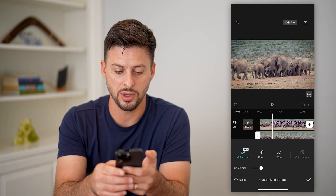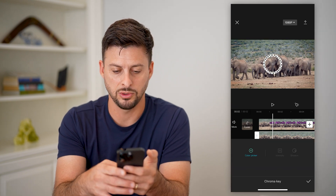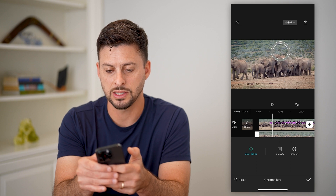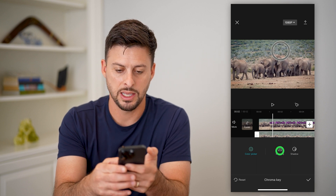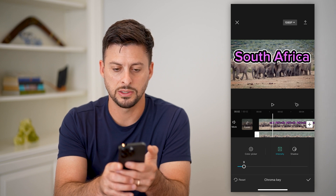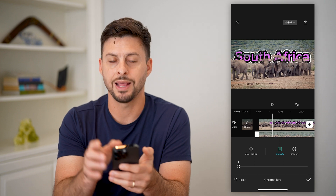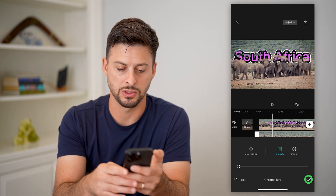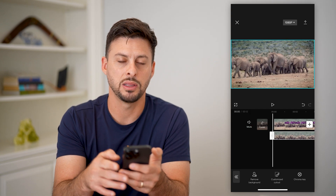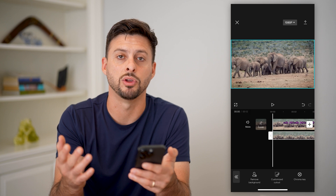Ultimately, what you're going to do is use chroma key — you're going to select it so that a certain color is basically removed, and then the main subject still appears there. So it'll look something like this, where you can see the subject, but in the background there'll be the words or characters, whatever you add in there.